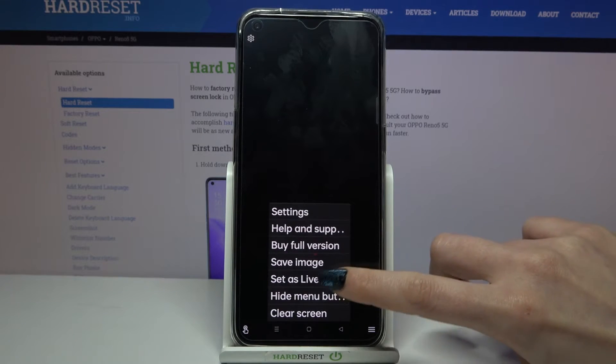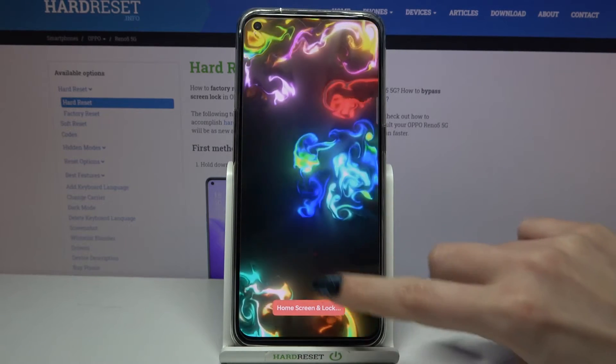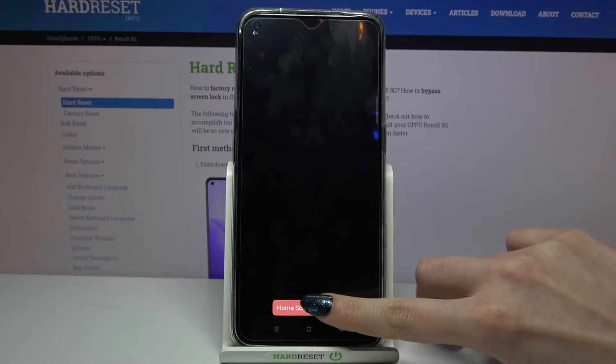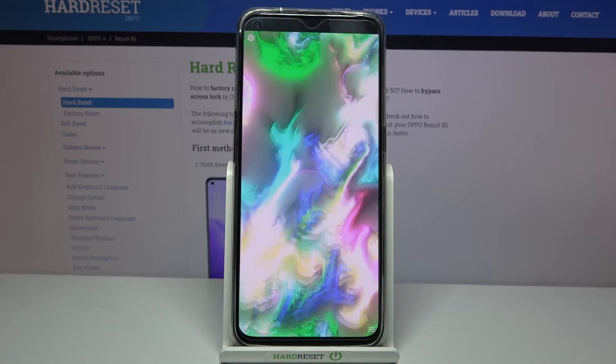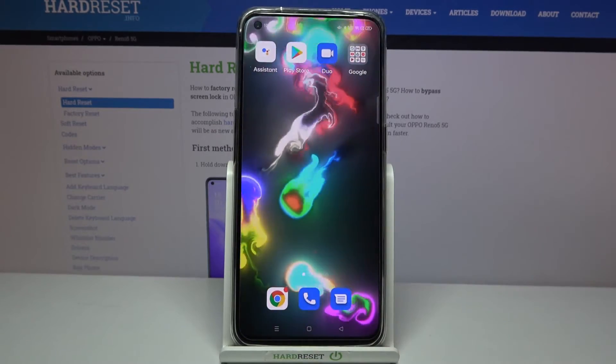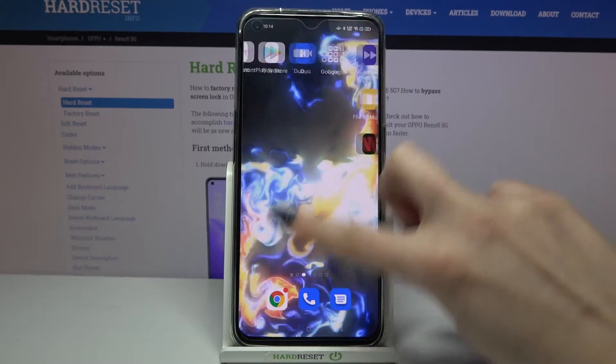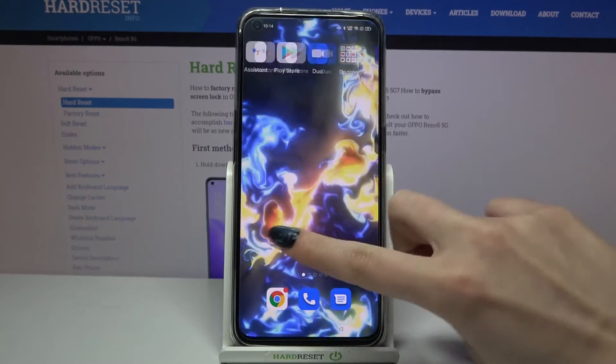When you're done, click at the top right corner and the bottom one again. Choose Set as Live Wallpaper and click on this button over here. Now when I go back, I can see my wallpaper was successfully applied.